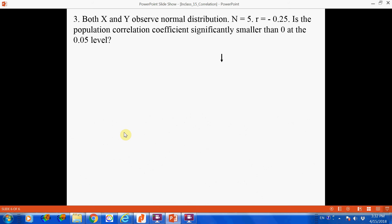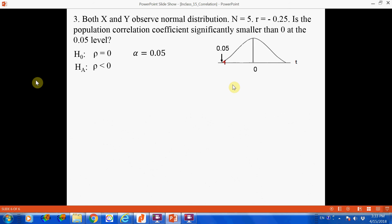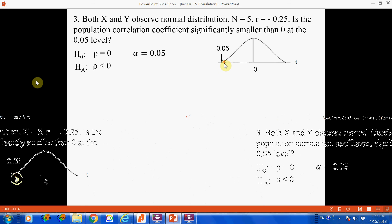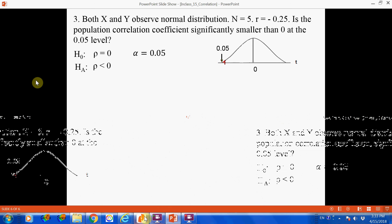Following the seven-step procedure: the null hypothesis states that the population Pearson correlation coefficient is not significantly smaller than 0. We set alpha at 5%. Next, based on the alpha level and degrees of freedom, we determine the critical t-score. With 5% in one tail and 3 degrees of freedom (number of cases minus 2), we go to the t-table to find the critical score.